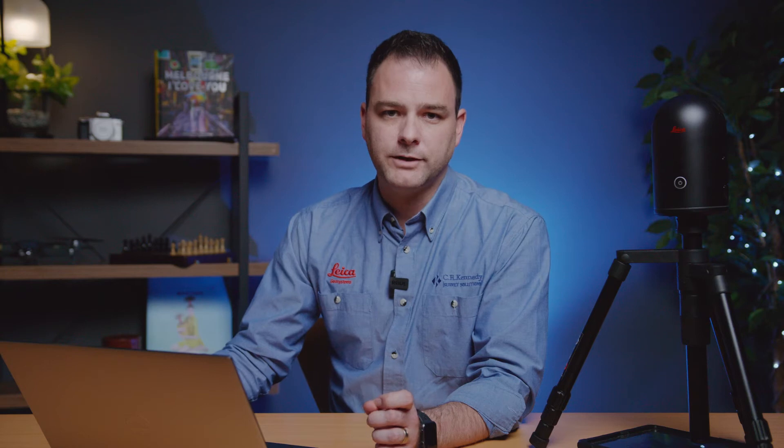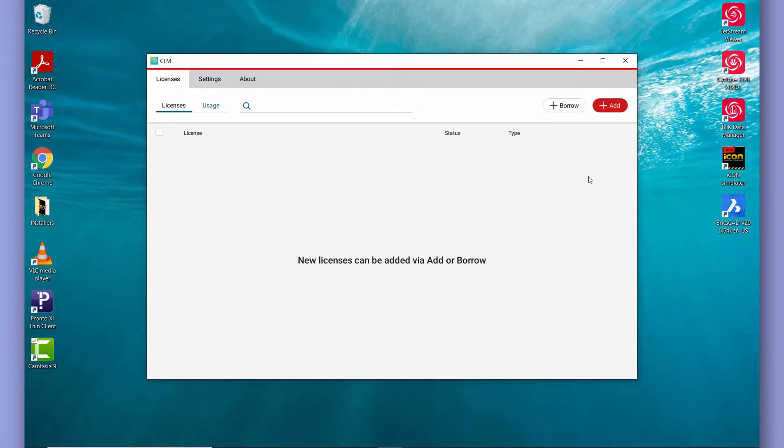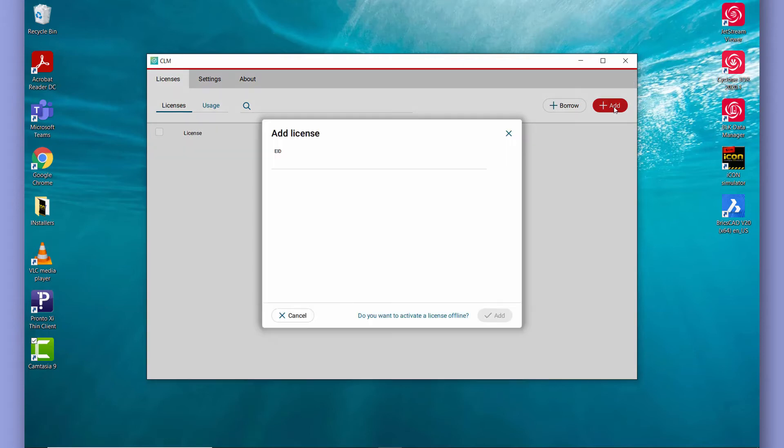Once the setup is finished we launch CLM and then we click add to add a new license EID. This is where we copy and paste that EID that CR Kennedy have supplied for your license.